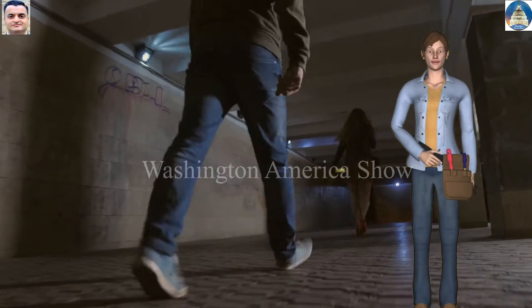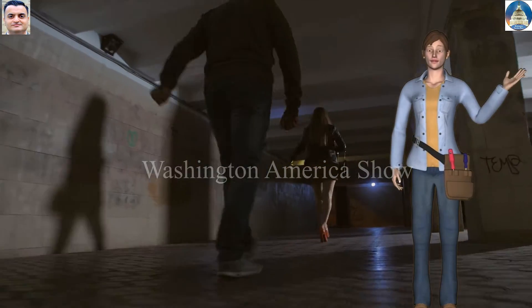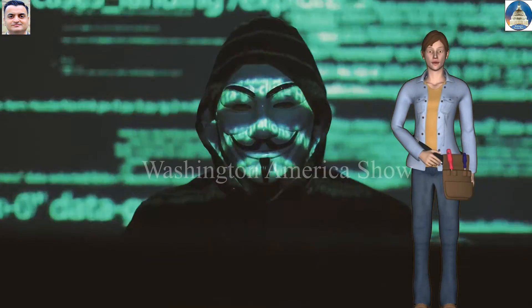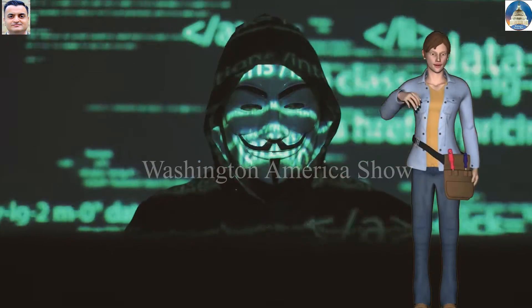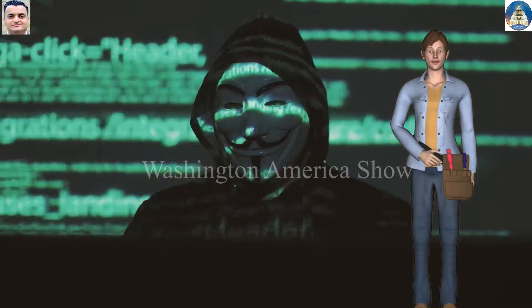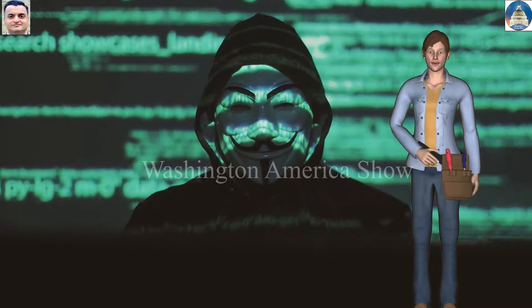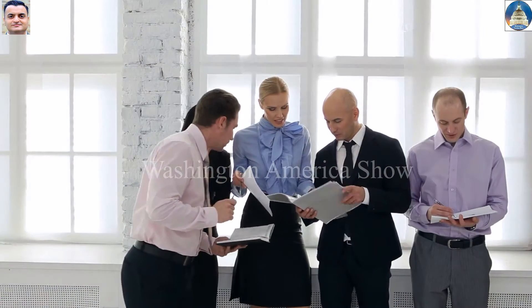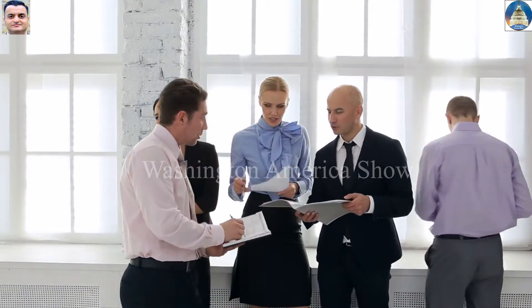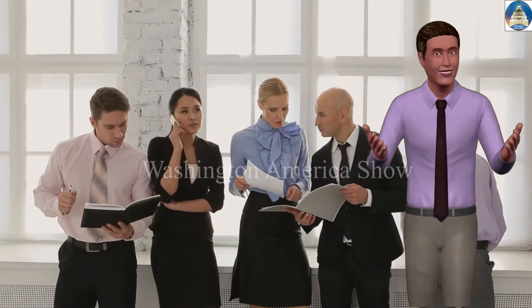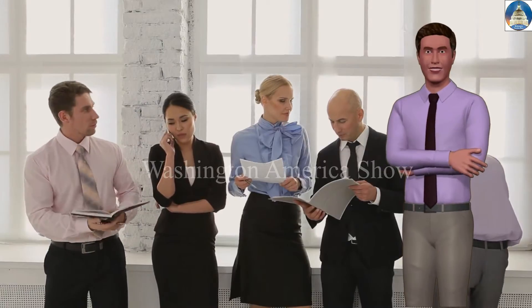If you are concerned about renting to certain convicted criminals, you may establish a criminal background check as part of your application criteria. In establishing a criminal background check, keep a few things in mind: put your policy in writing, get the applicant's permission to conduct the background check, enforce the policy consistently, and if you reject the applicant, tell them why.